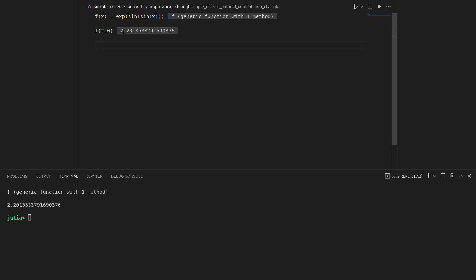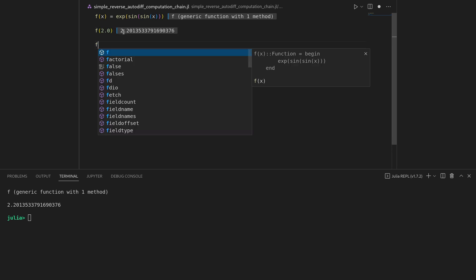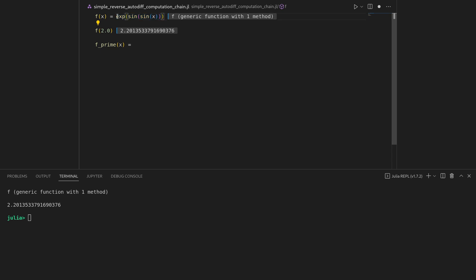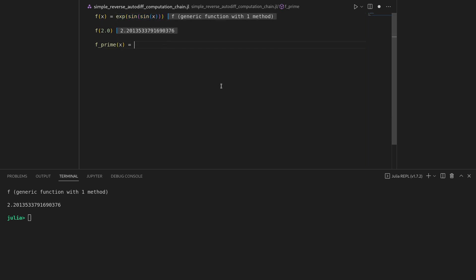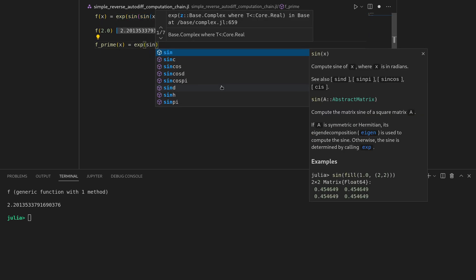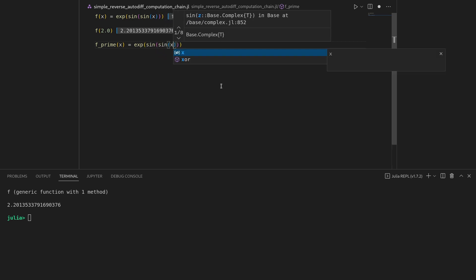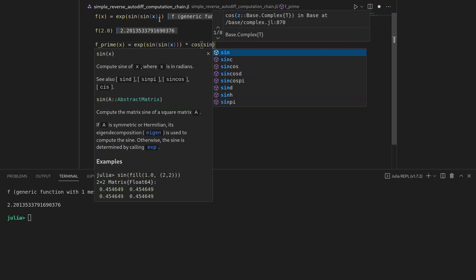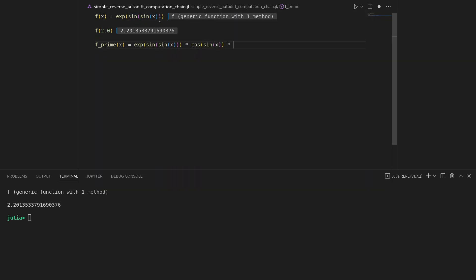Now let's also implement its symbolic derivative, f prime. To get that we apply the chain rule, starting with the outermost layer. The derivative of the exponential of something is that exponential of that very something — so exponential of sine of sine of x — multiplied with the inner derivative, cosine of sine of x, multiplied with the innermost derivative, cosine of x.